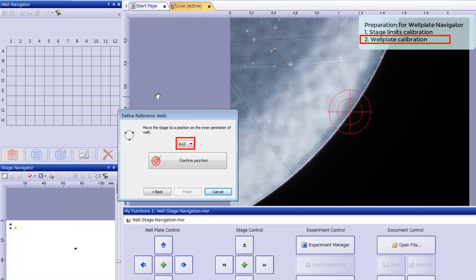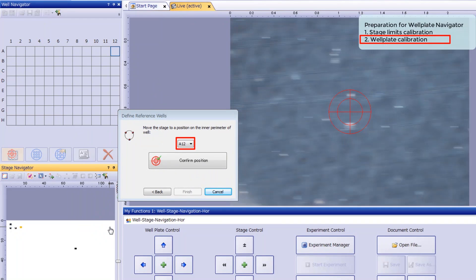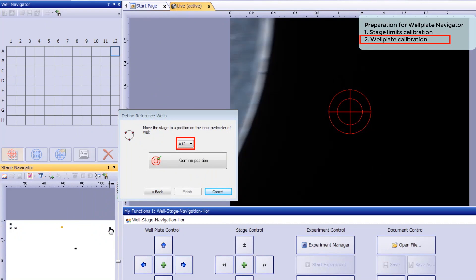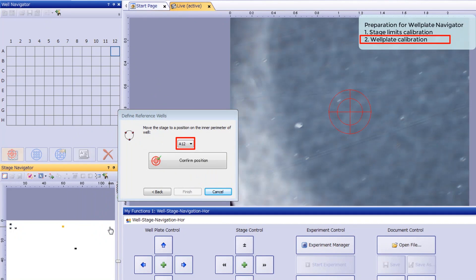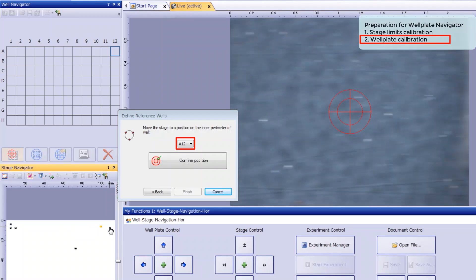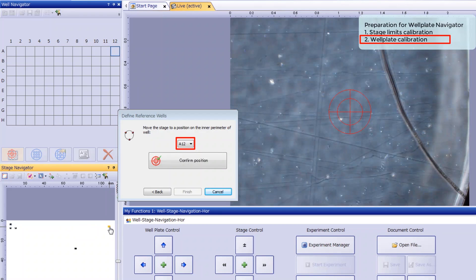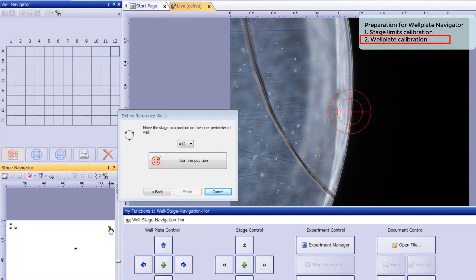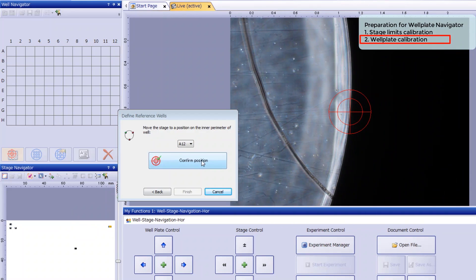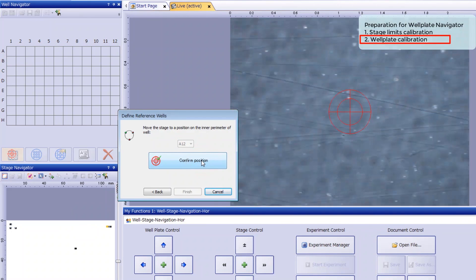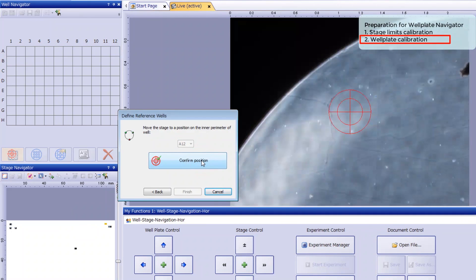Next, drive the stage to the upper right well, which is A12 in a 96-well plate. Clicking the upper right part of the stage navigator tool window may be easier than using the stage handle. Confirm you're observing well A12, then register three more positions.